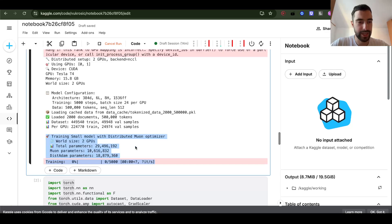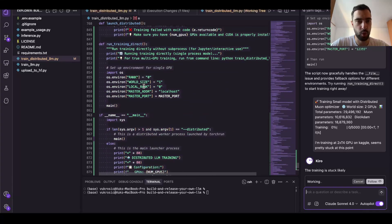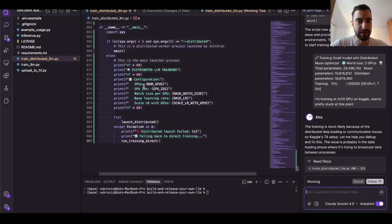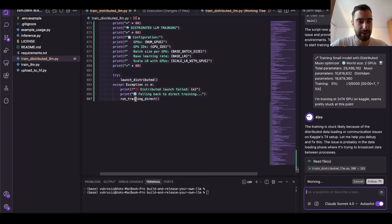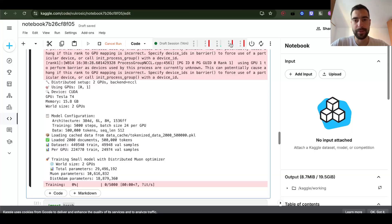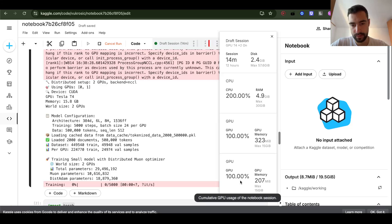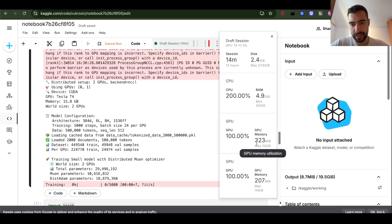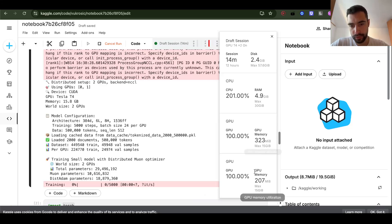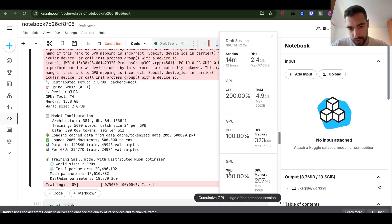It looks like the training is running. I have everything in just one file — 887 lines — and both GPUs are fully utilized at 100 percent. Just a bit of memory is utilized but compute is 100 percent.